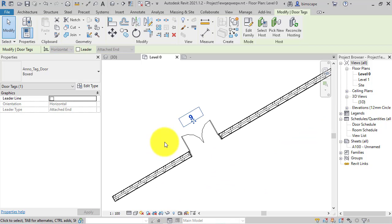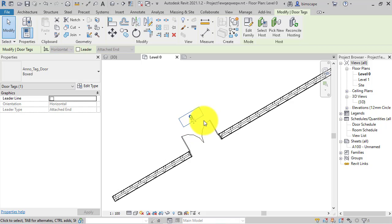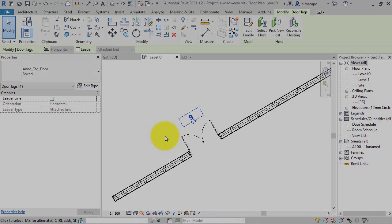As you've just seen, this behavior isn't enabled by default. So you're going to have to go into each of your tags that you want to behave in this fashion and edit the family, turn that parameter on, and resave the families.